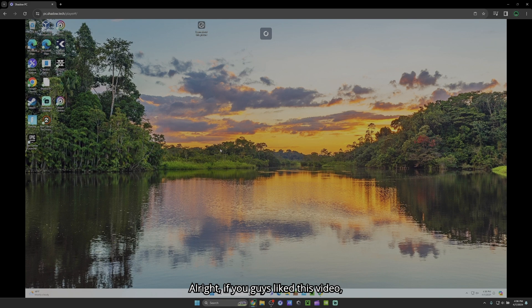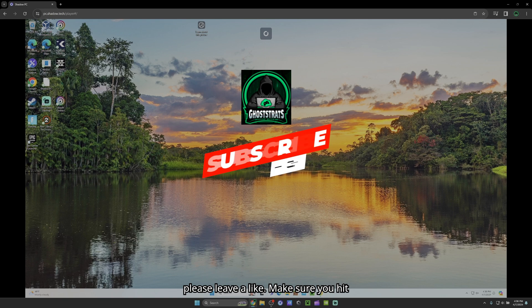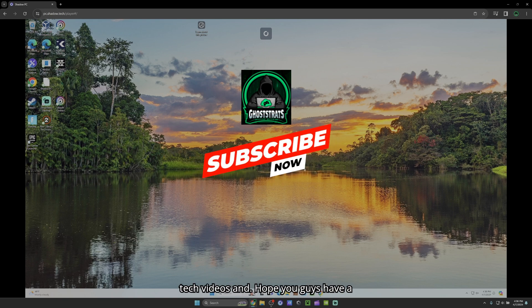All right. If you guys like this video, please leave a like. Make sure you hit that subscribe button for future cloud tech videos. And hope you guys have a good day and I'll see you in the clouds.